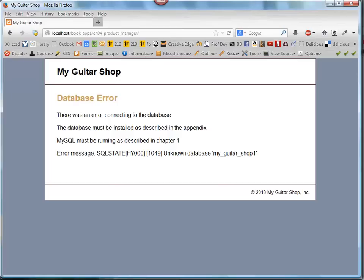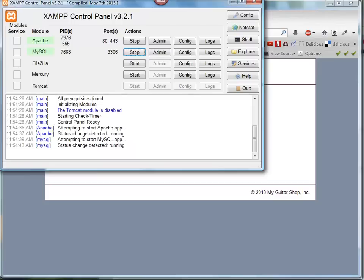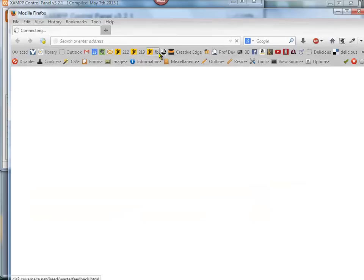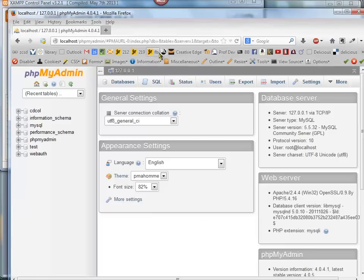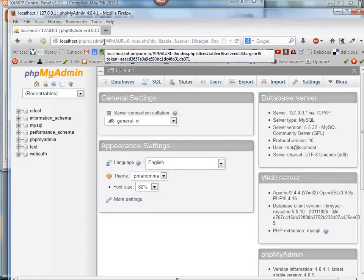So what I'm going to do is go back to XAMPP, and for MySQL, I can hit the Admin button, and what that does is it opens up PHPMyAdmin.